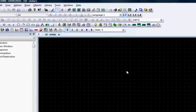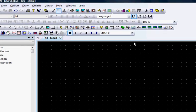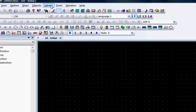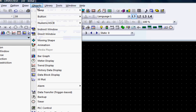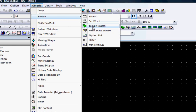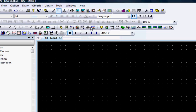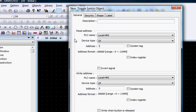You can choose the toggle switch object from the toolbar, or click Objects, Button, and Toggle Switch from the top menu bar.